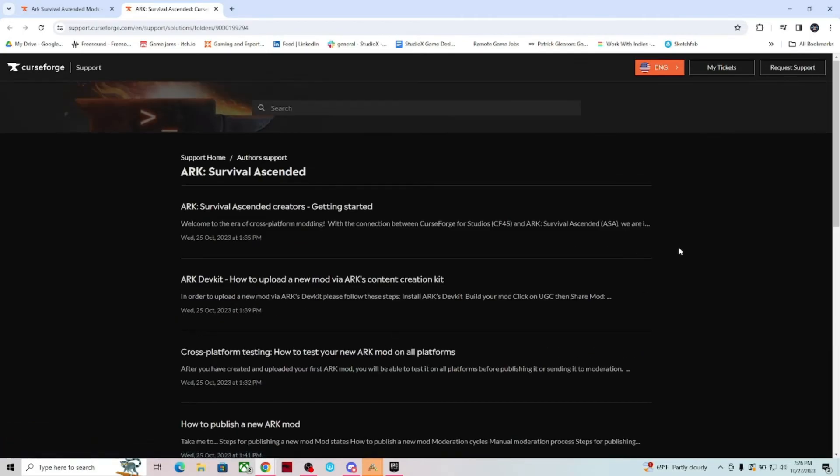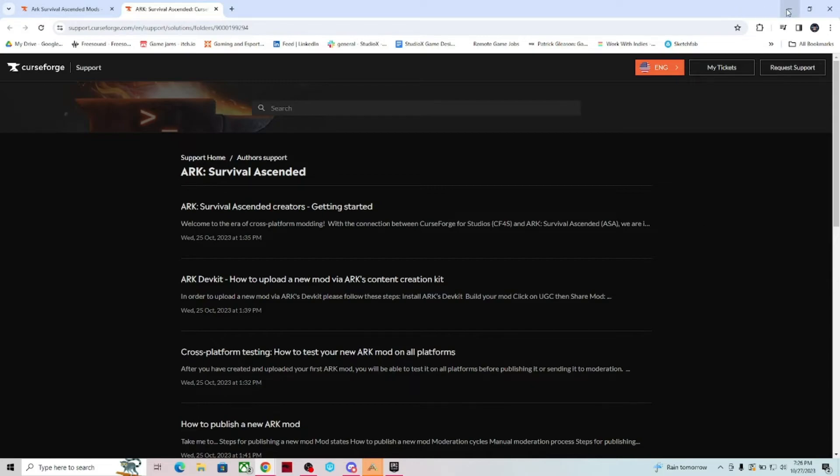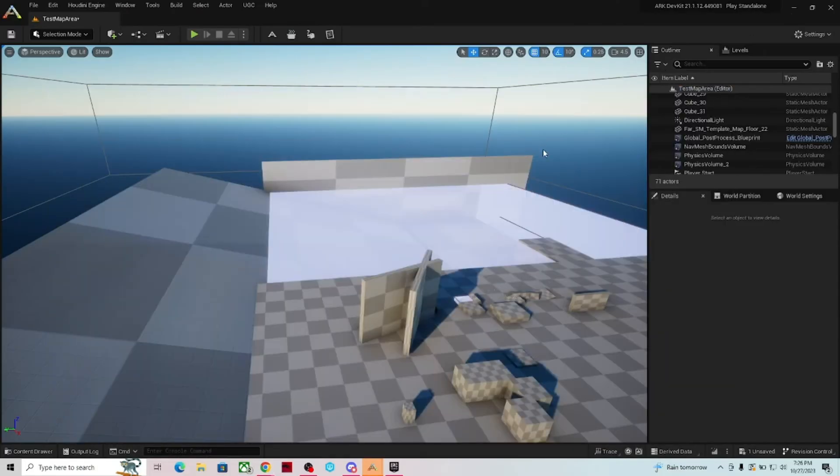Neither one of these sites have a lot of information, but Zenro has said on Discord that he will be adding more information as time goes on. So definitely keep track of both of those.